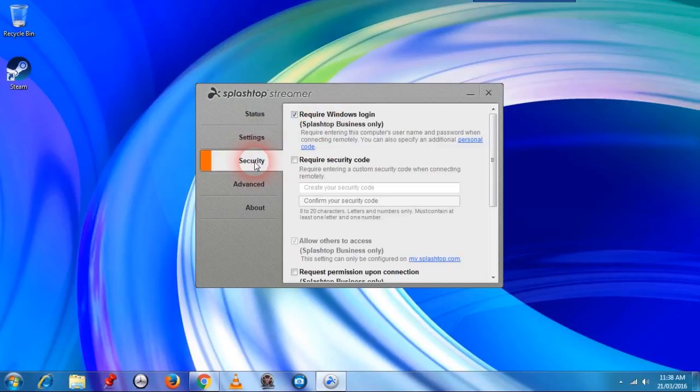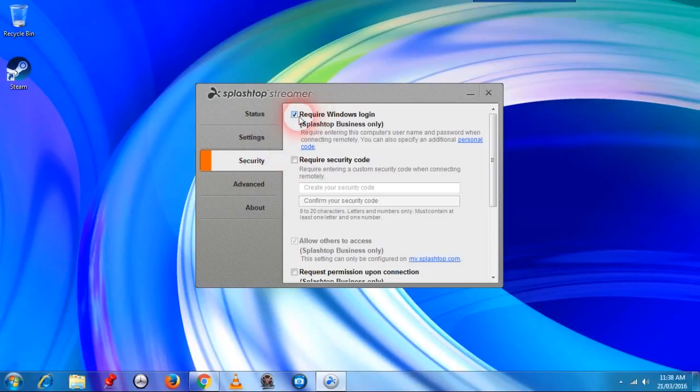While we are here, select security and untick the require windows login button.